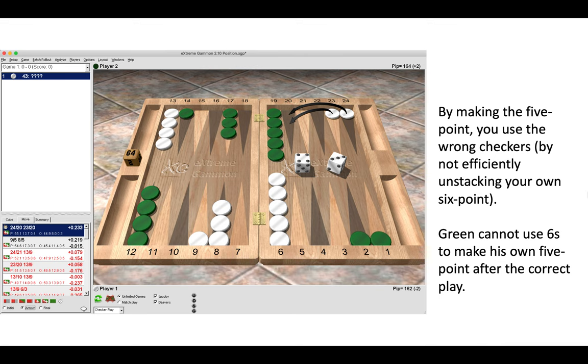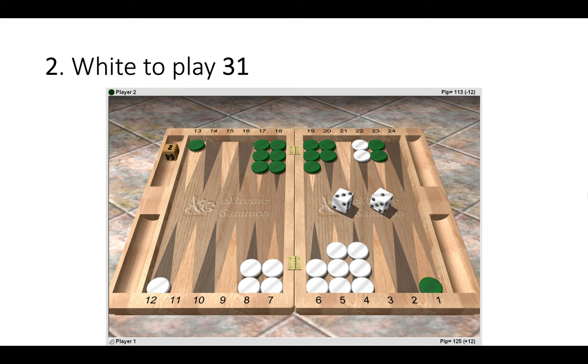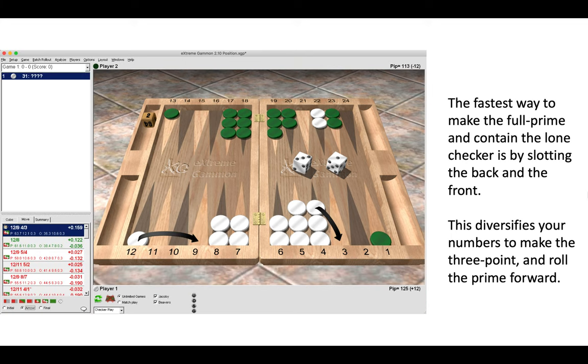Next position, white to play a three-one. Okay, the correct move is 12 to 9, 4 to 3.